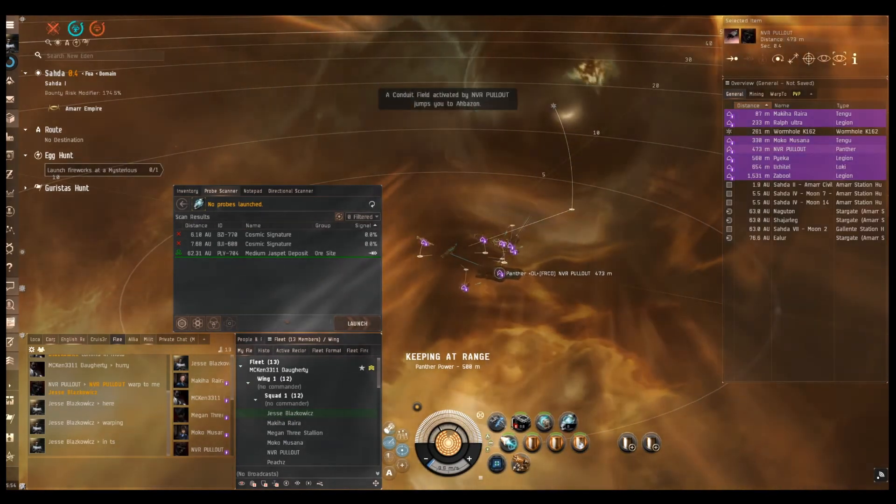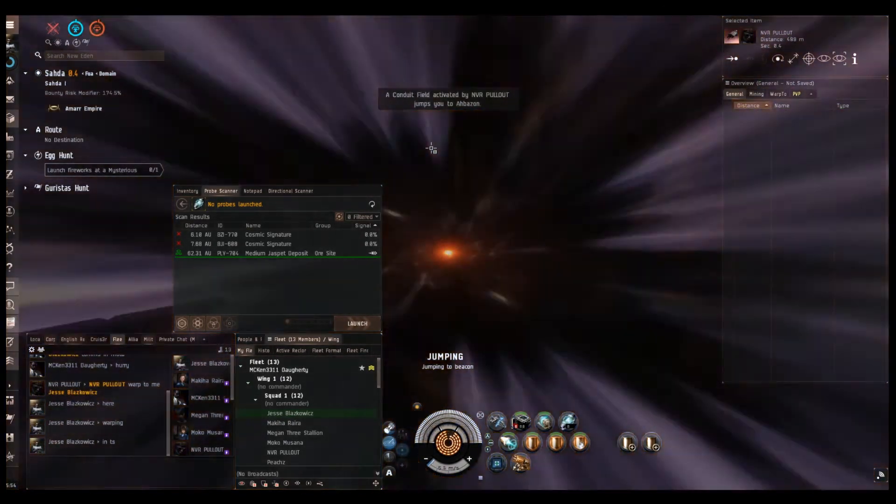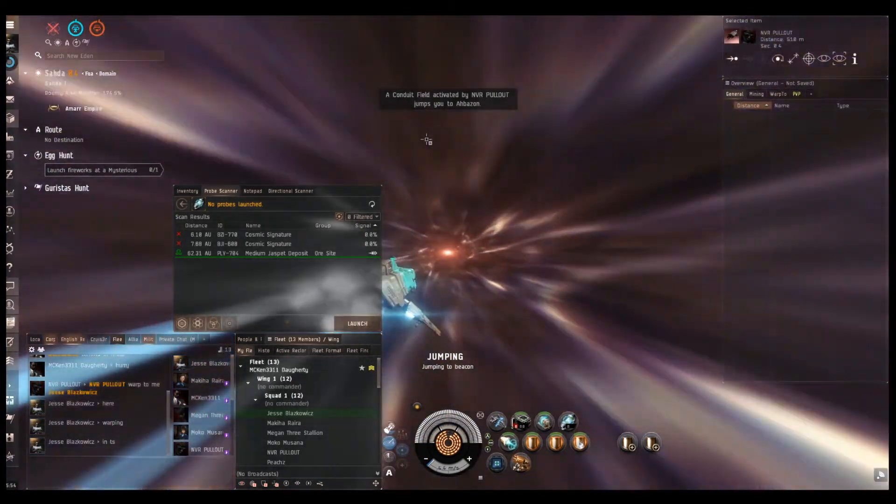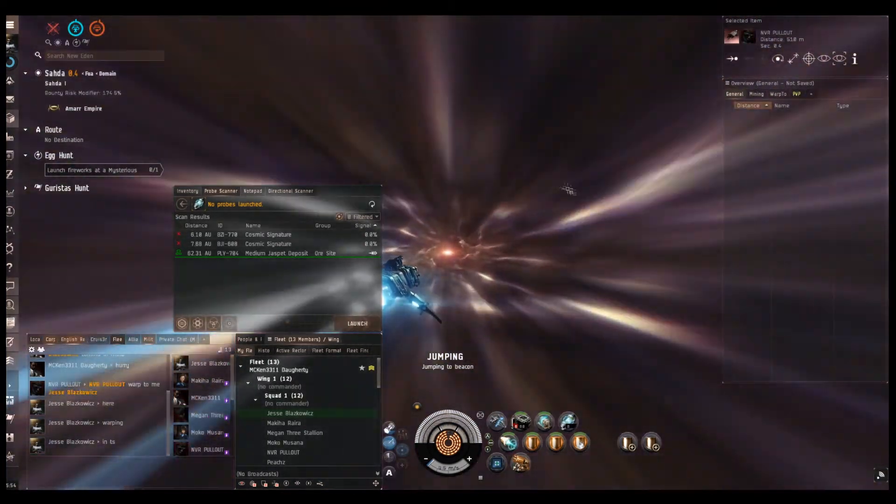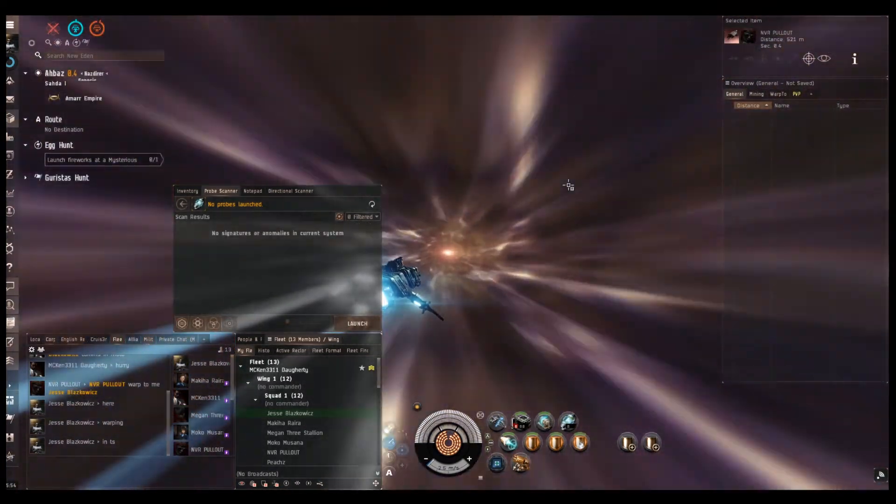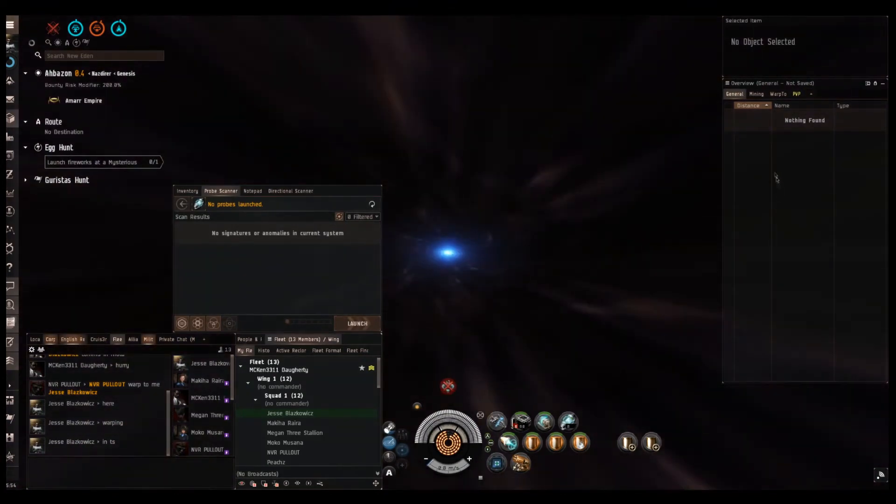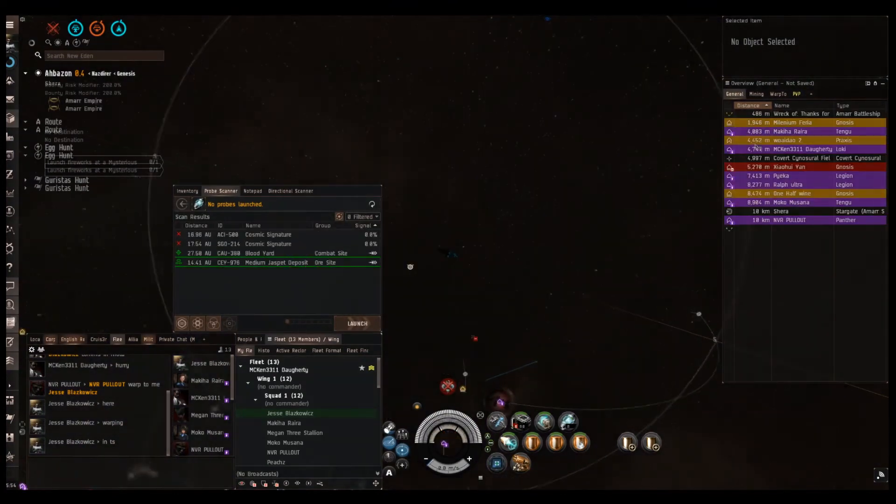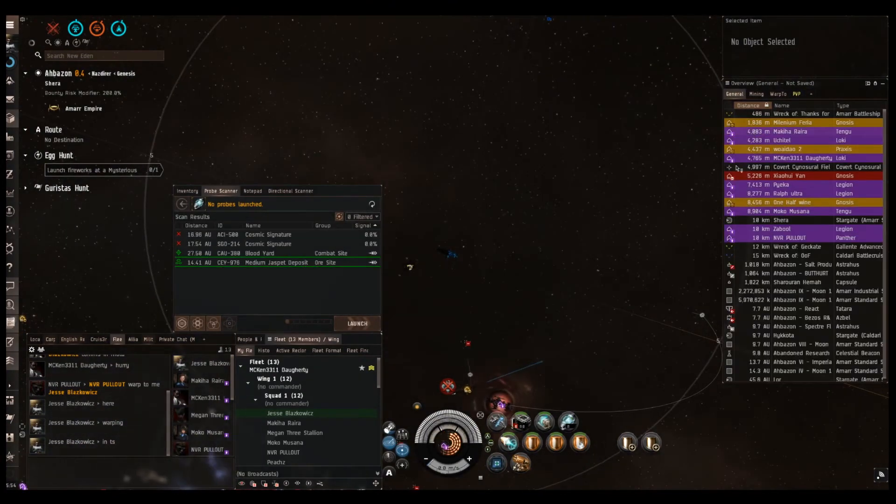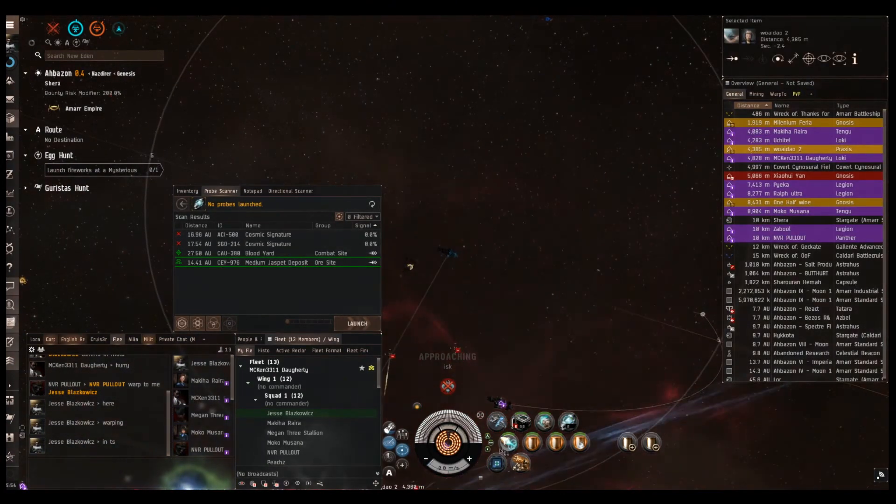Take that jump. Primary's going to be Praxis. Praxis is going to be primary. Secondary is going to be Millennium.